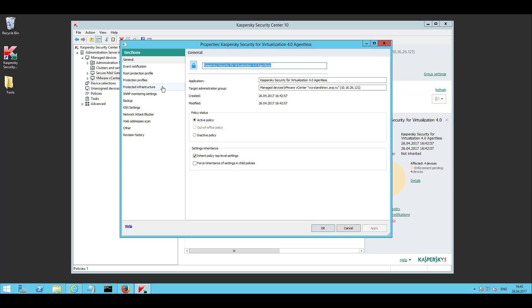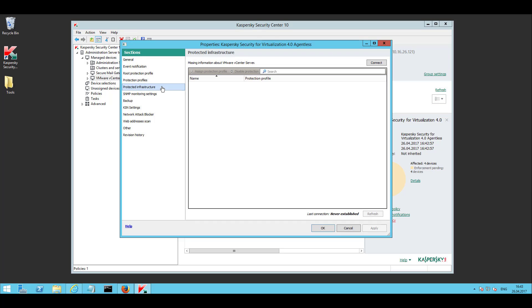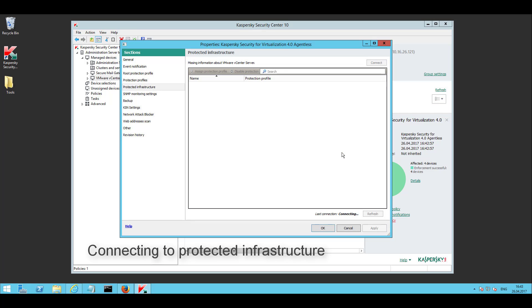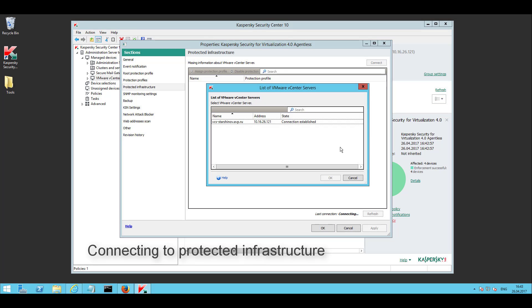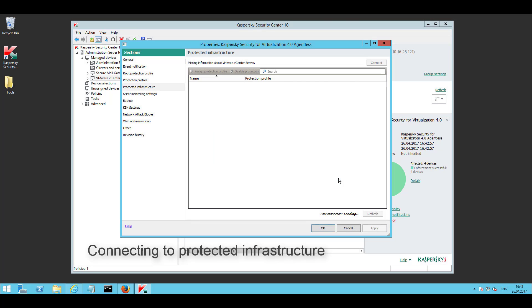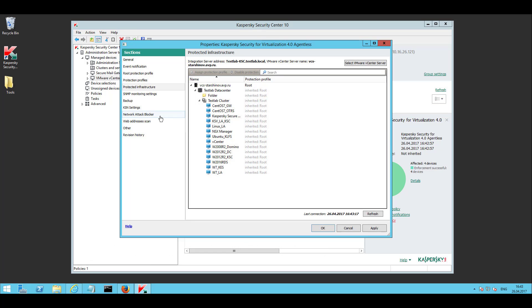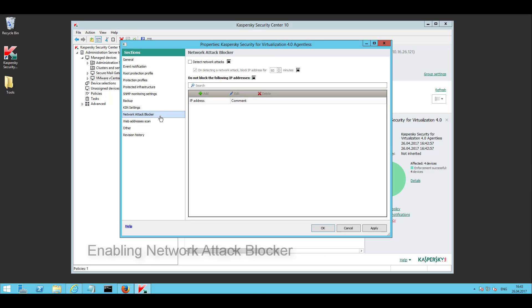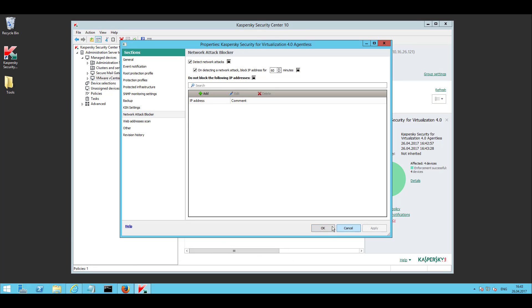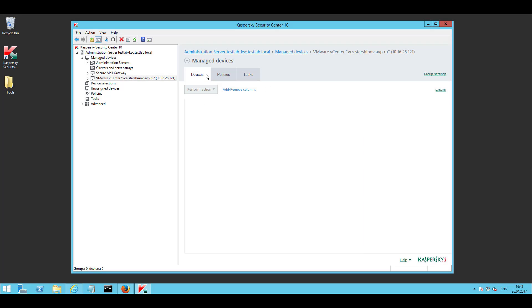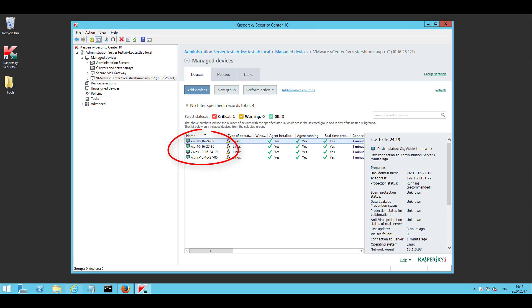connect to vCenter Server to define the protection scope and see the managed inventory. Enable Network Attacks Protection and save the policy. Confirm that SVM's statuses are green in KSC.